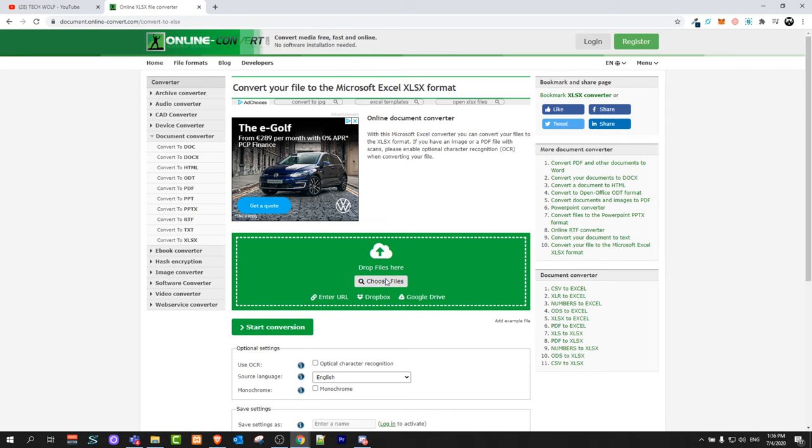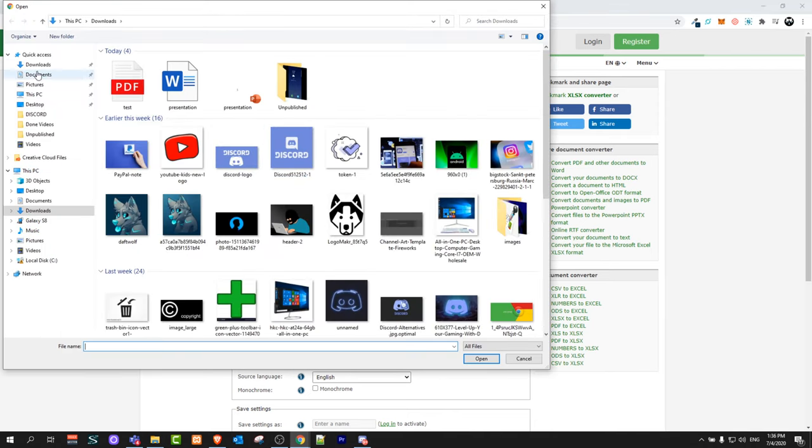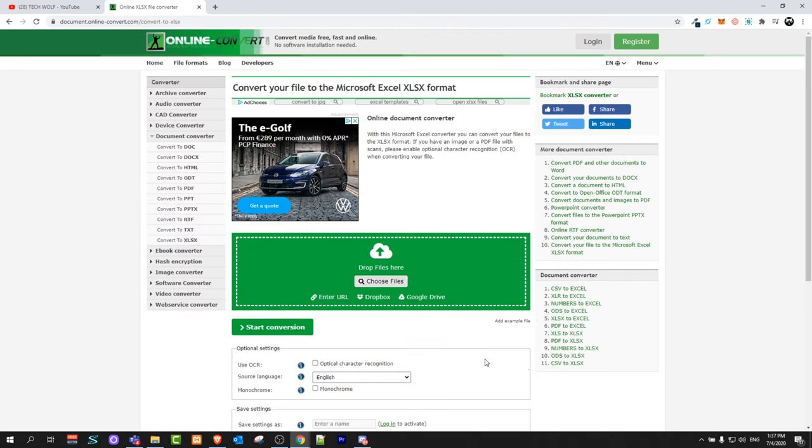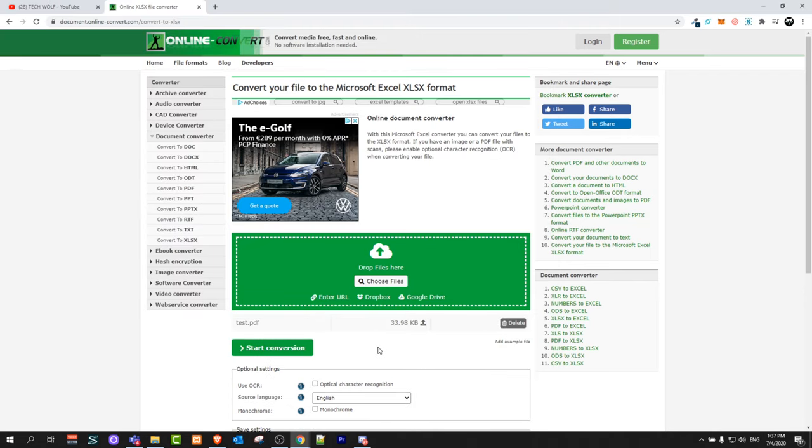Once you are here, click on choose files and we will go into downloads, select this PDF file, and click on open.